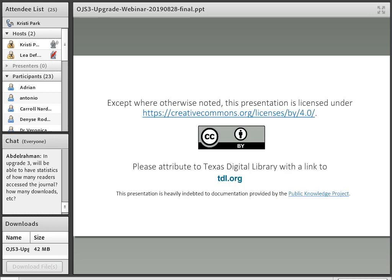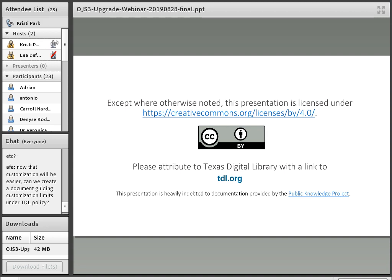Except where otherwise noted, this presentation is licensed under a CC BY license and can be shared and remixed with attribution to TDL and, where appropriate, to PKP, since this presentation is heavily indebted to documentation they developed.